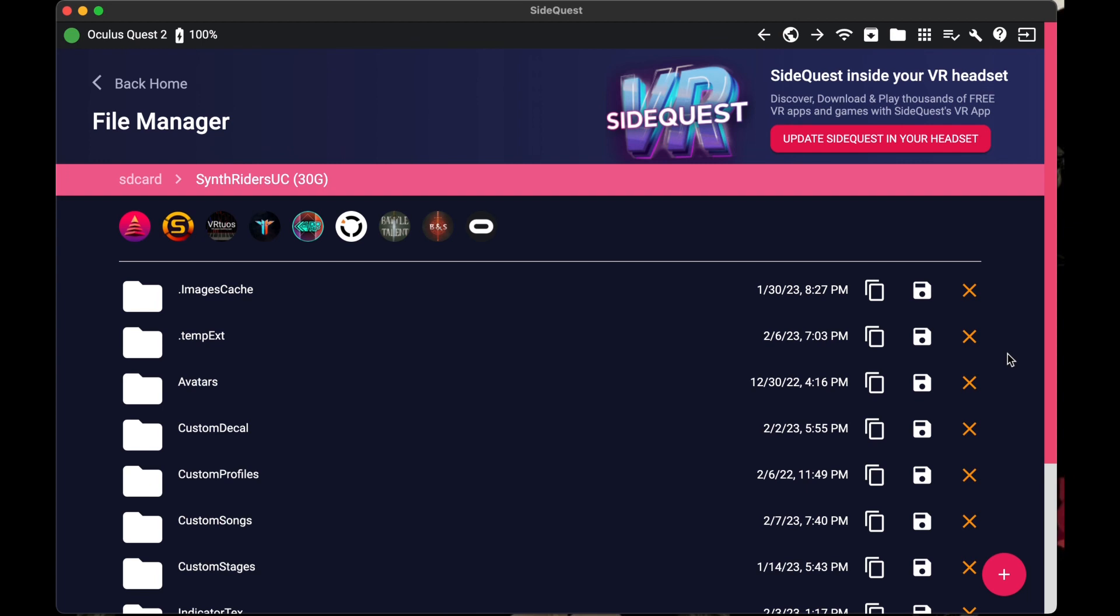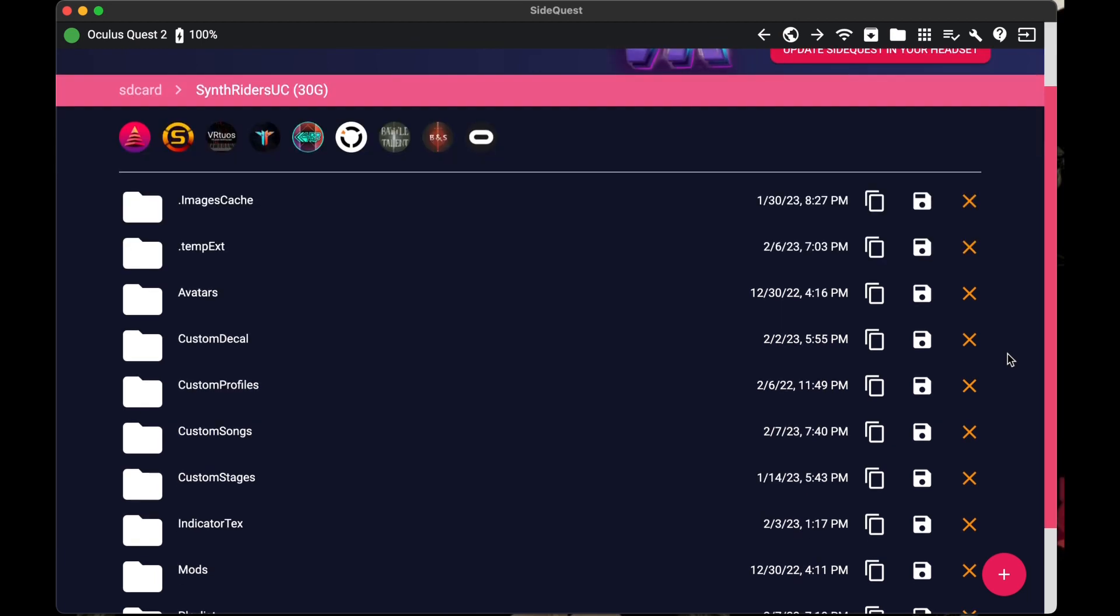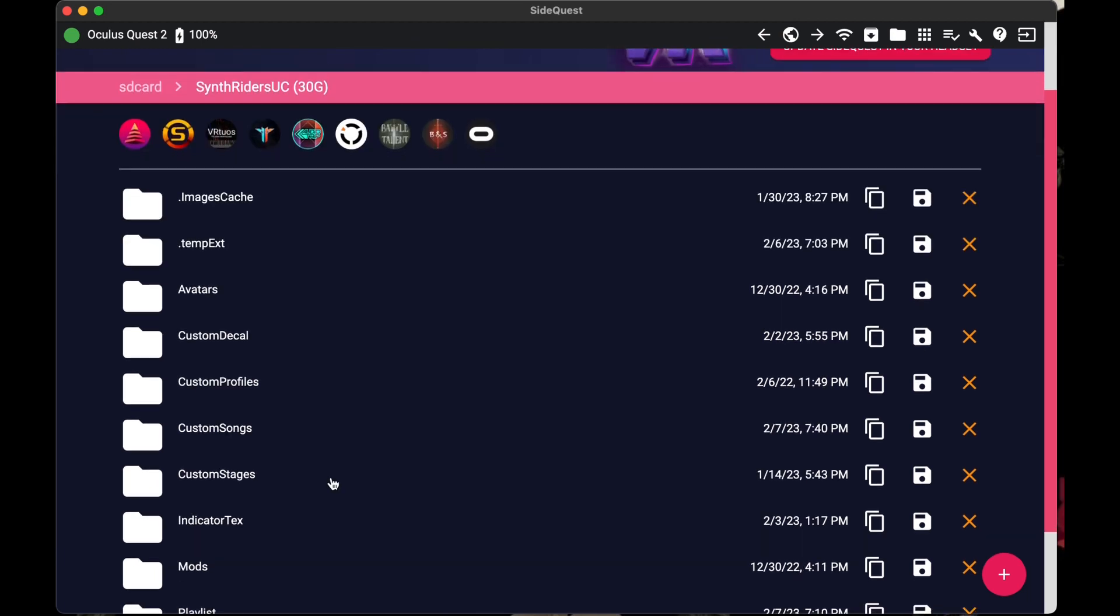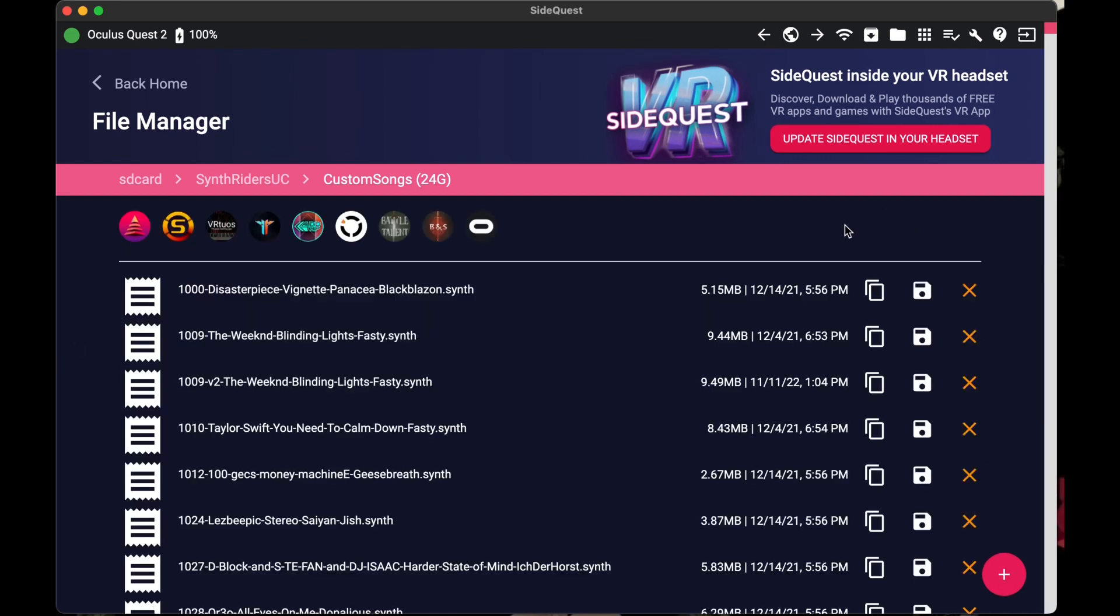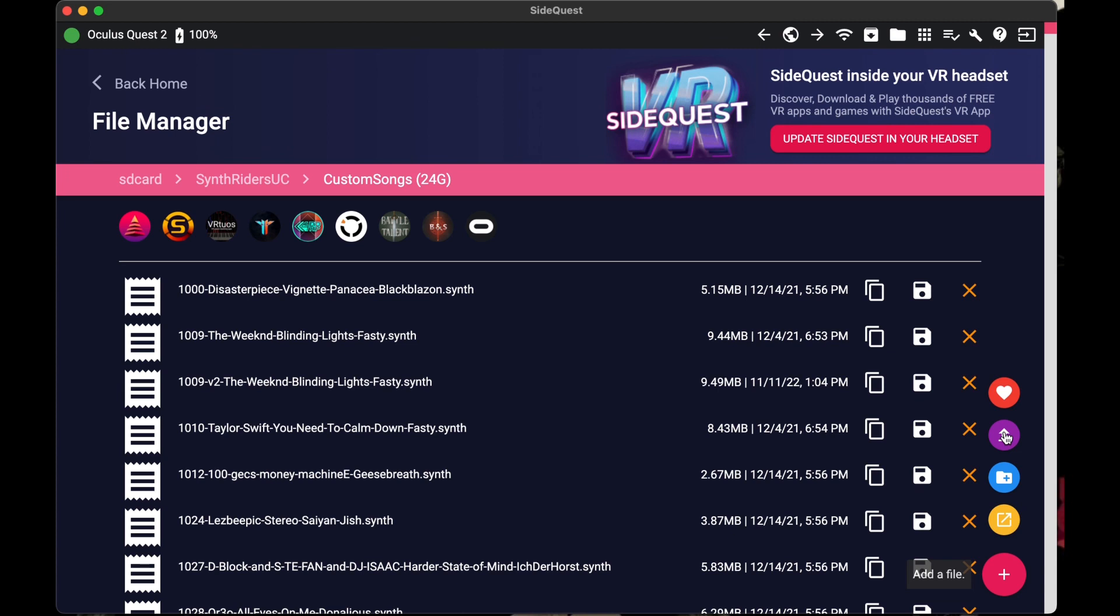Inside that folder, you should be able to scroll down and see Custom Songs folder. Open that folder and then go down to the pink button with the plus sign. It opens up sub folders. Once that opens, you want to choose the purple upload button.